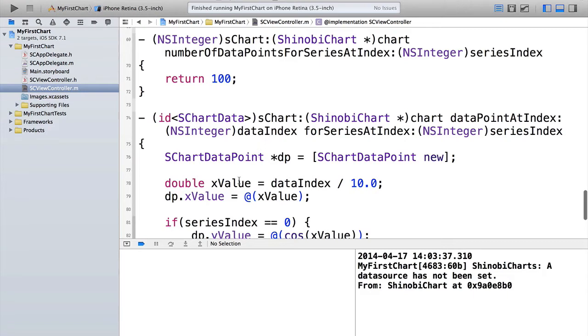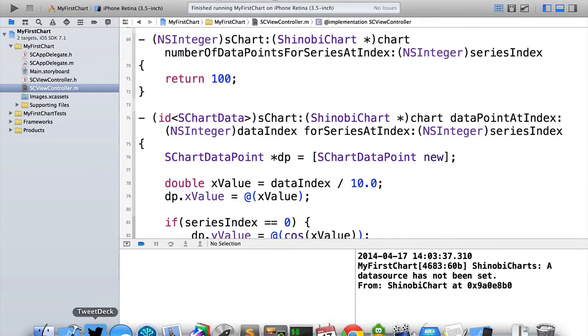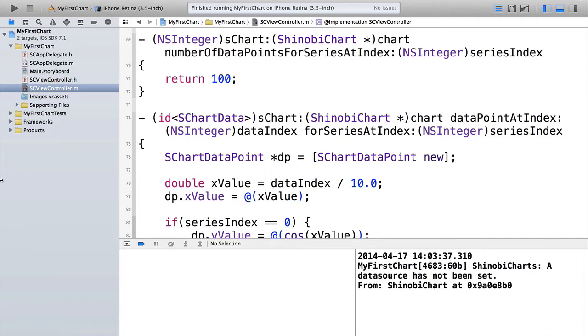So as a quick summary of what we've done here, first of all, we had to specify a class to adopt the schart data source protocol. We chose the view controller itself. Then you need to set the data source property on the chart. So we set self.chart.datasource is equal to self. And then finally, there's those four methods to implement. How many series are there? What are those series? How many data points are there in each series? And then what are the data points?